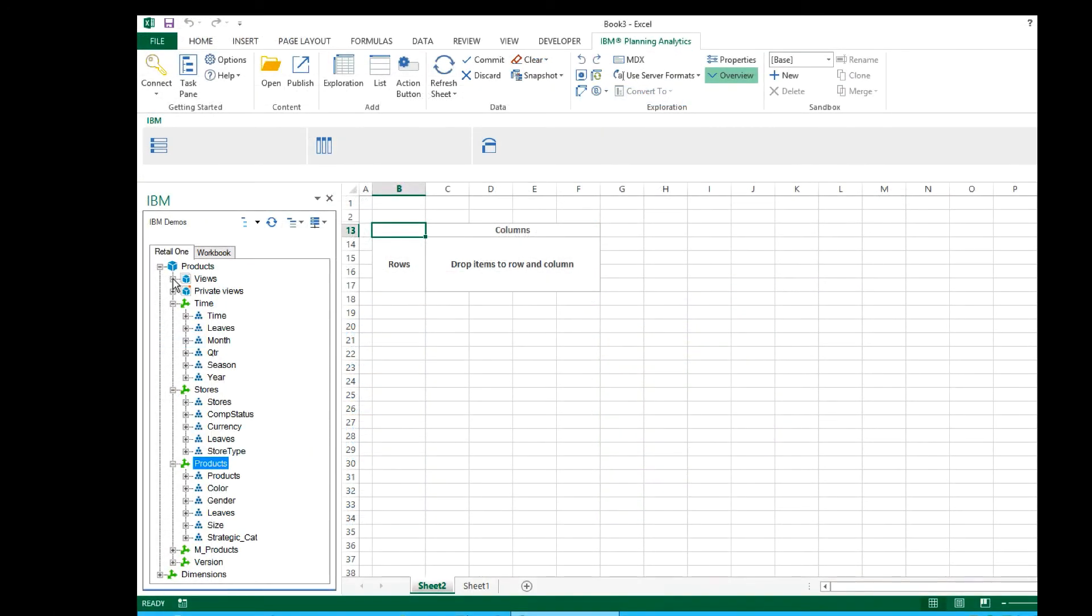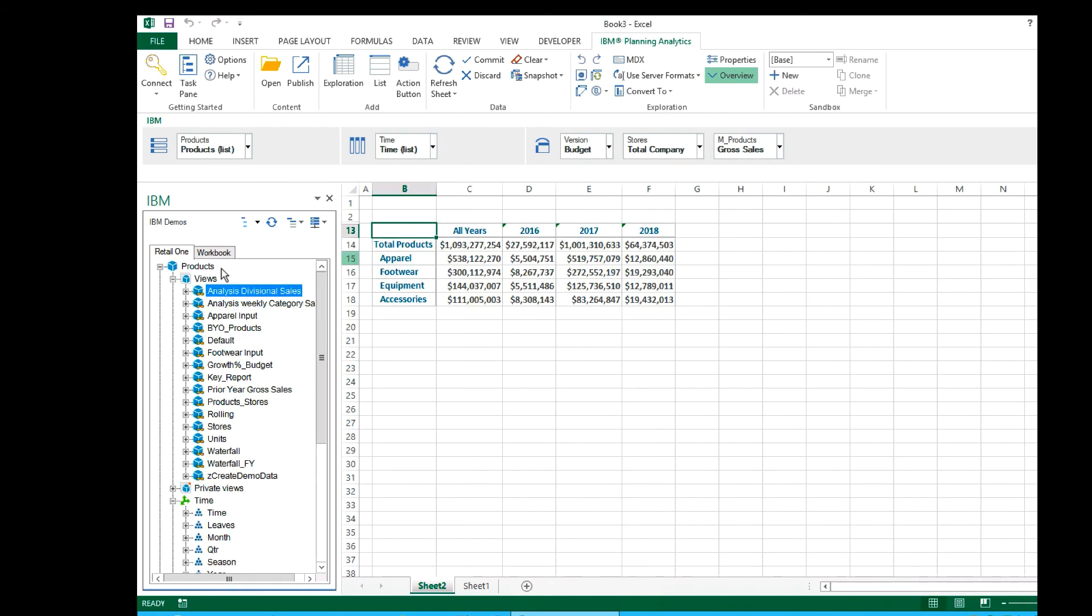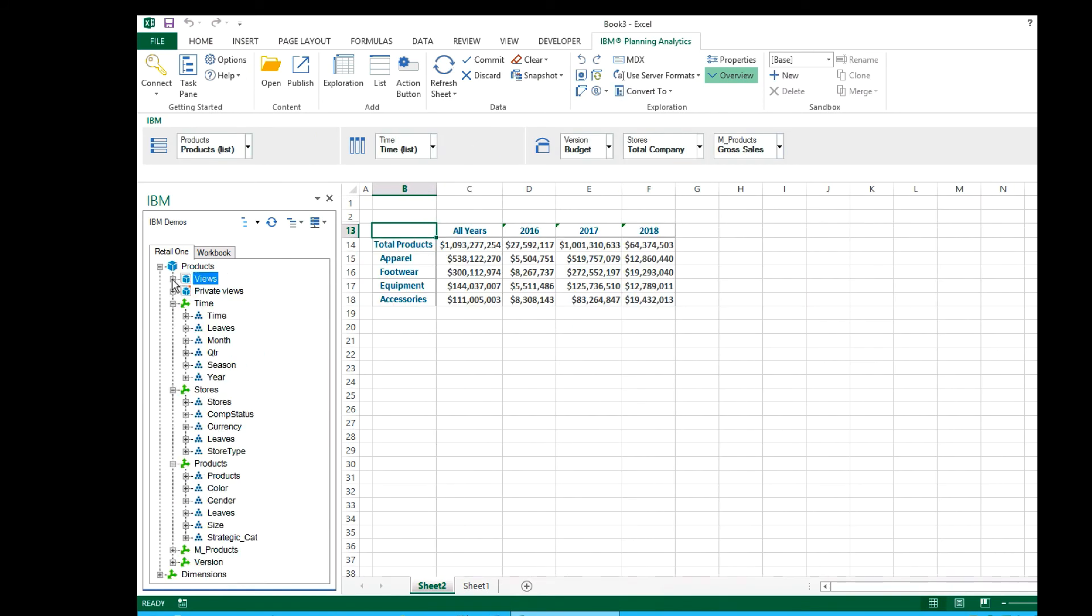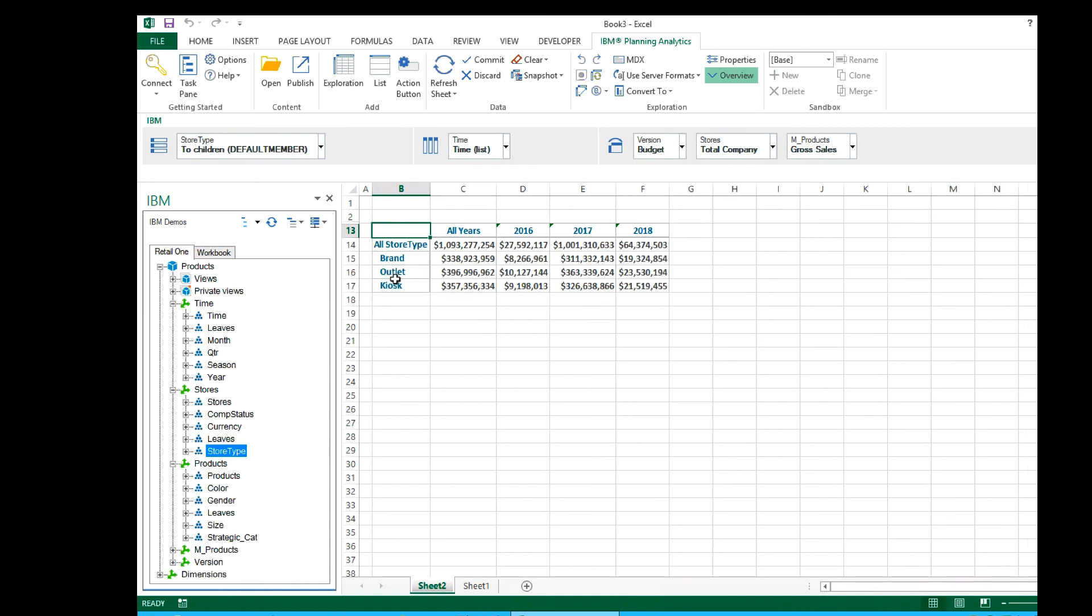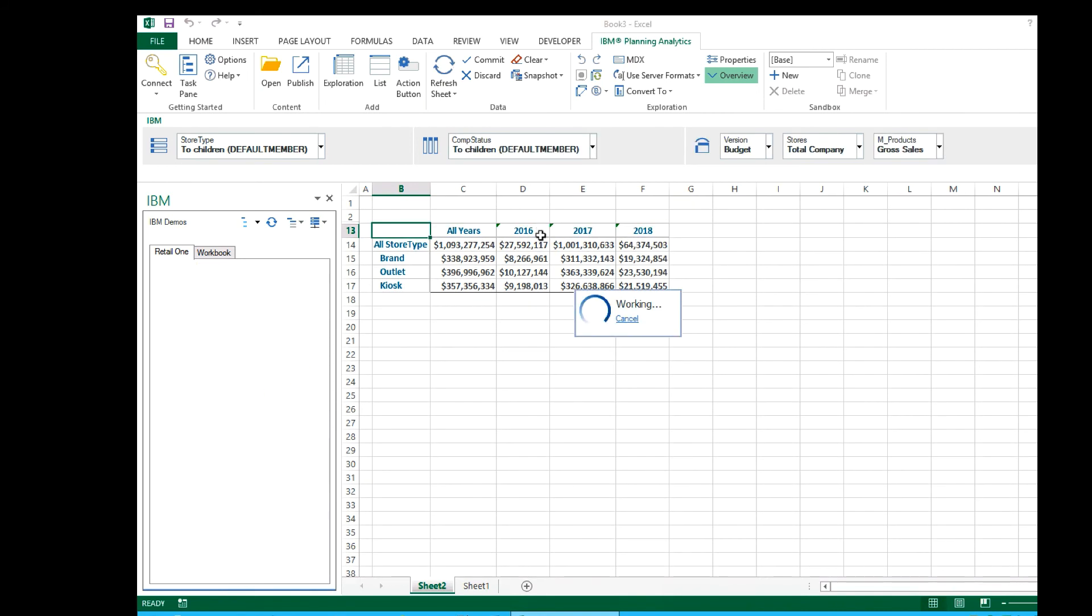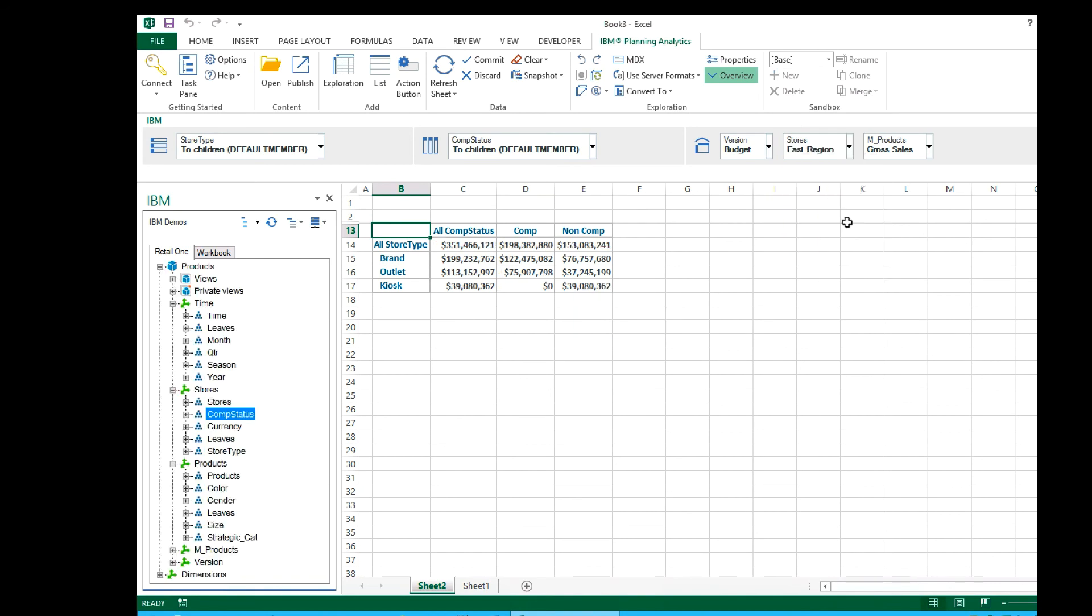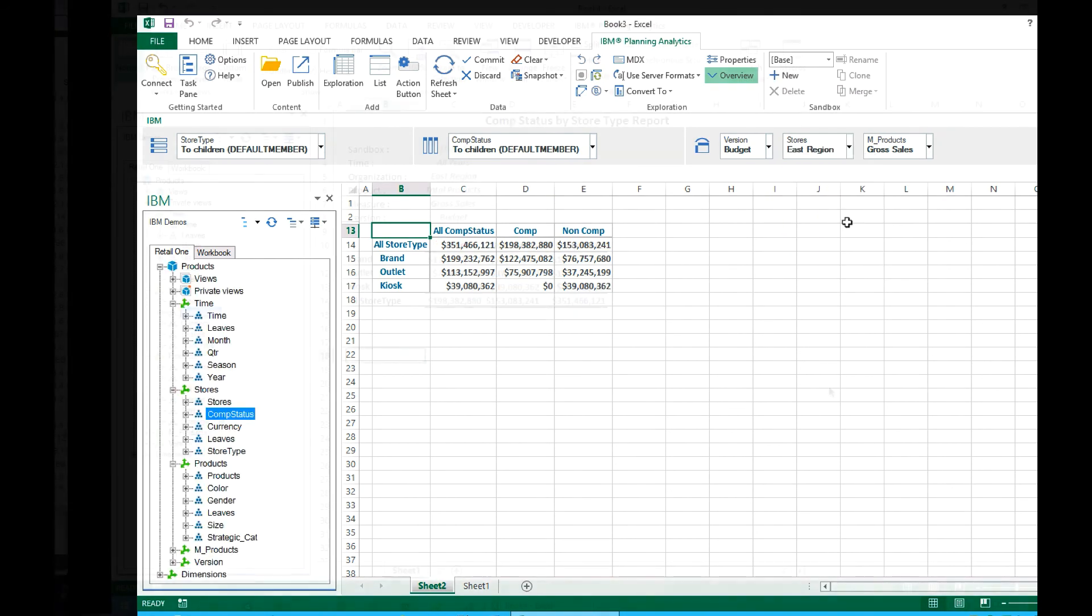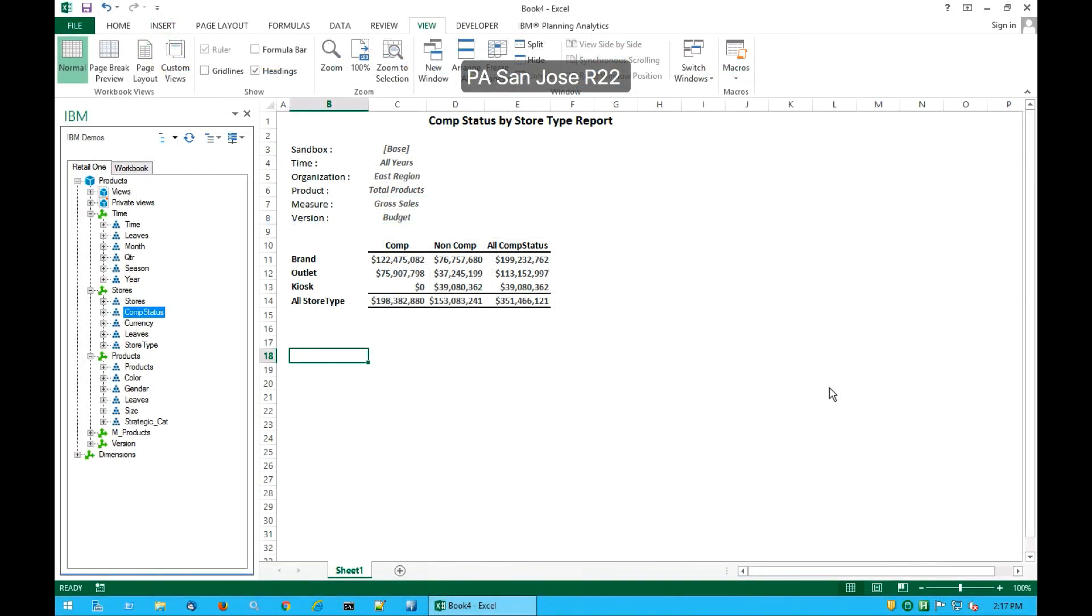Power users can also interact with the solution via a rich Excel experience. The same business dimensions and hierarchies are available for analysis and reporting. The user can leverage the power of Excel and their existing Excel skills to produce highly formatted reports. These reports may be shared with other users via the web-based workspace.